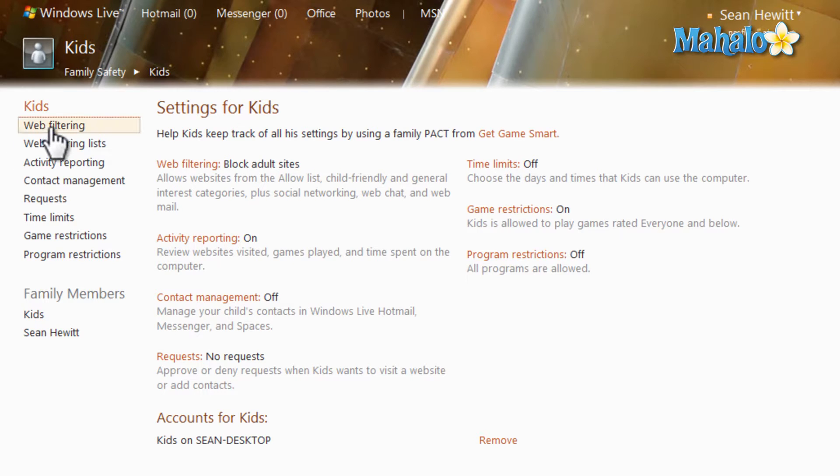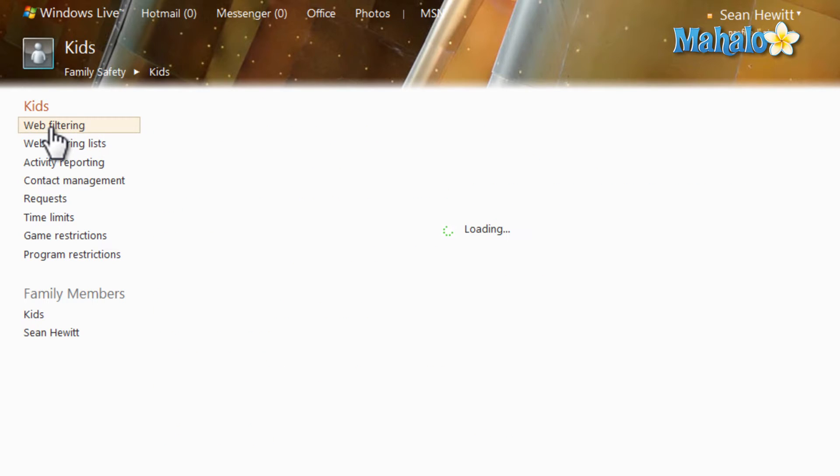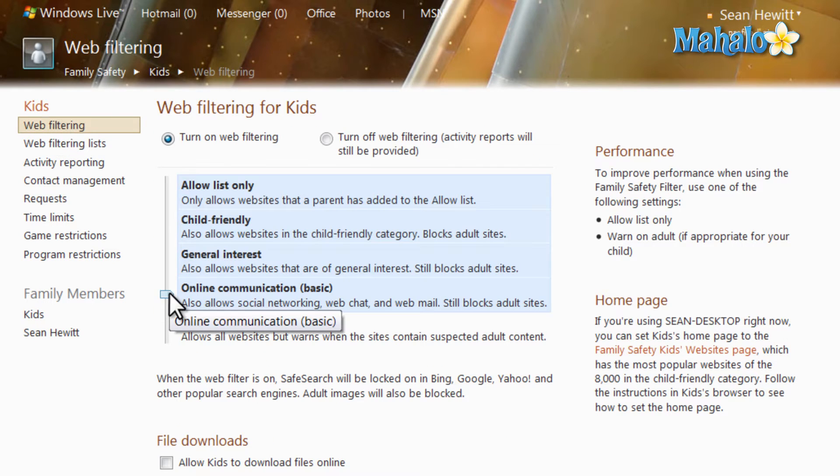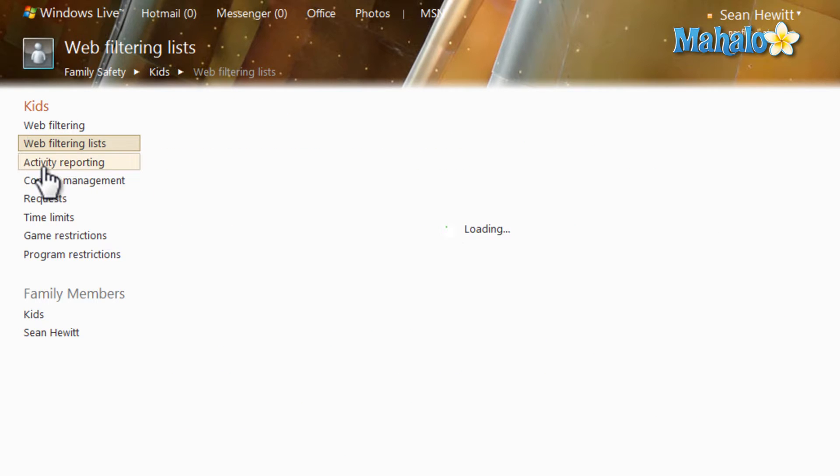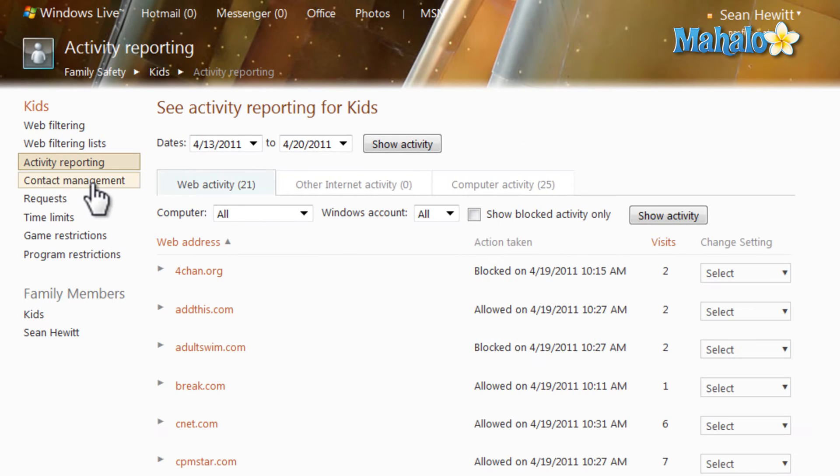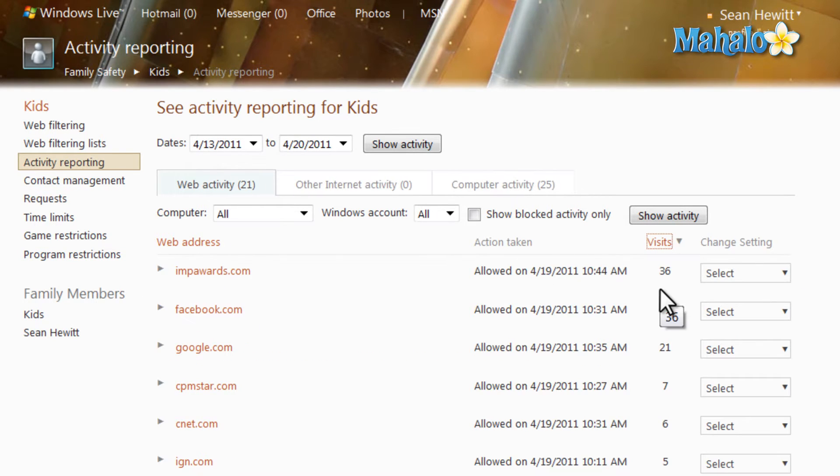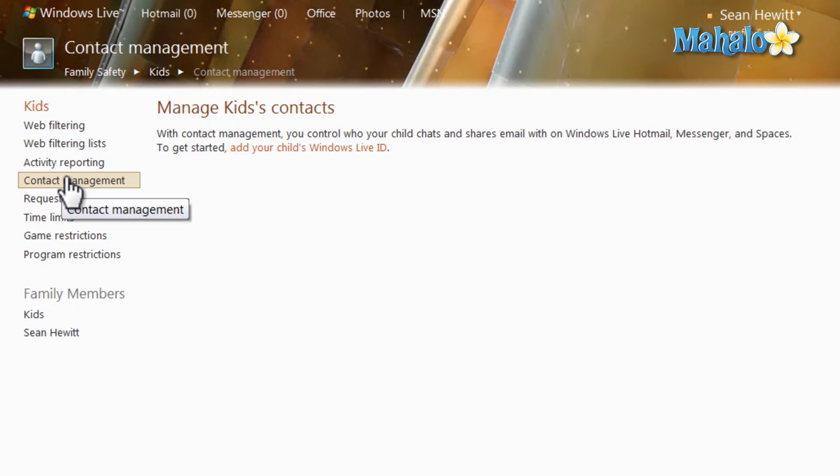Examples of what you can do with it is web filtering, as far as what websites the account is allowed to visit, also filtering lists where you can allow or deny specific websites, activity reporting, where you can see all the activity on the account as far as the websites they've viewed, and how many visits they've had per site. There's also contact management, which simply includes all of the accounts, chats, shares, and emails.